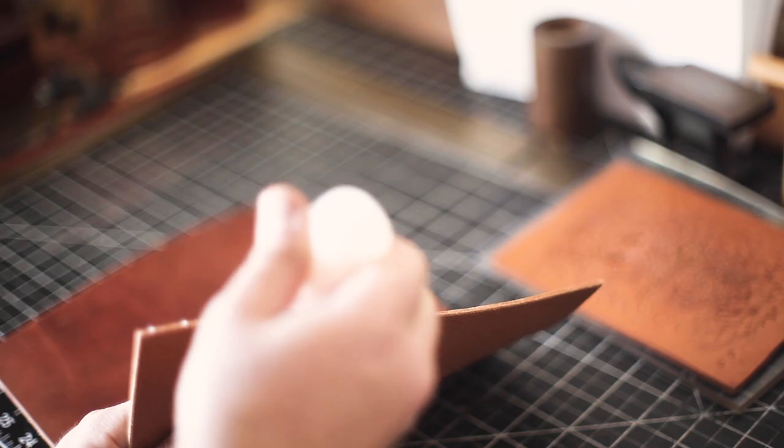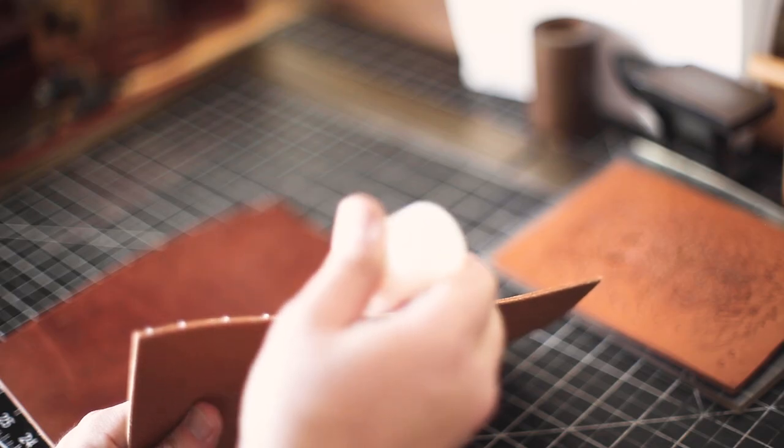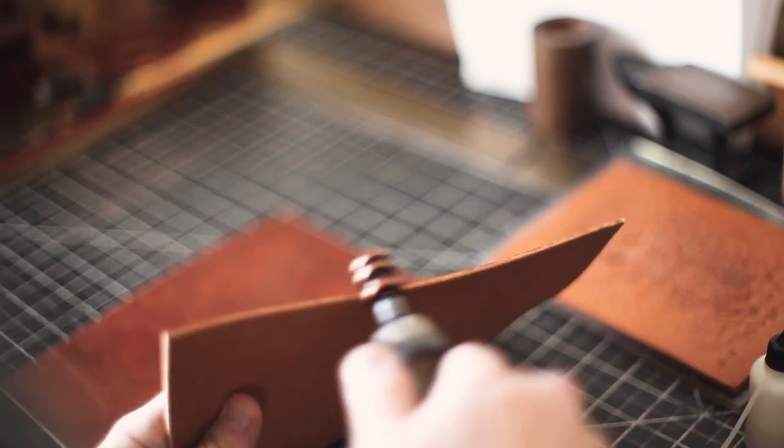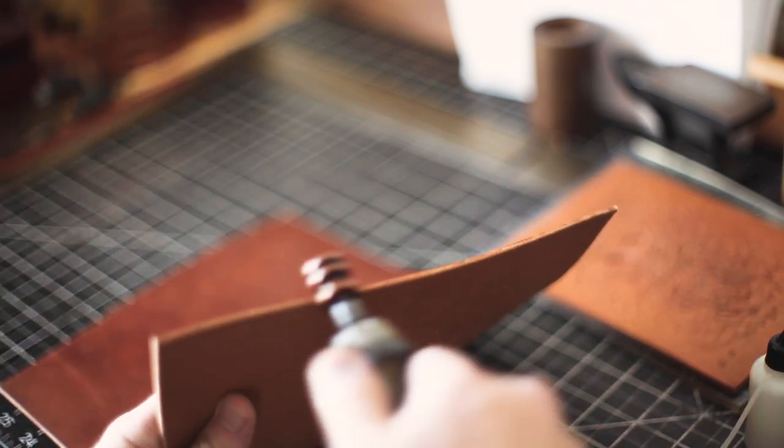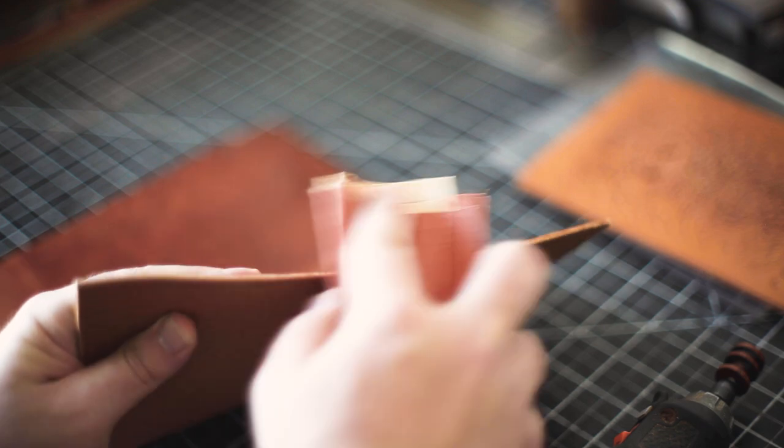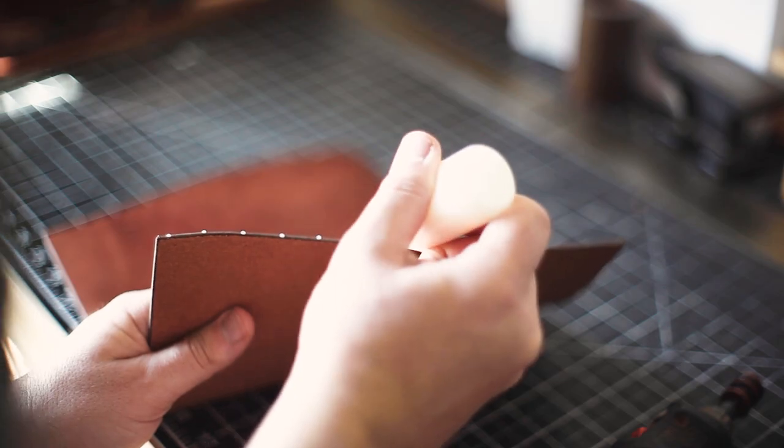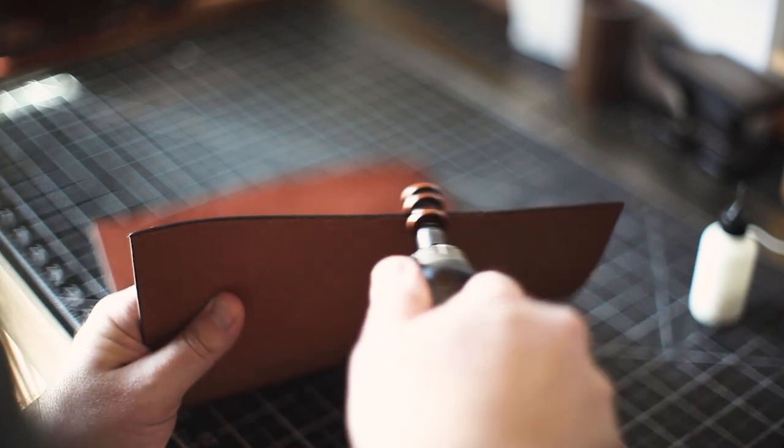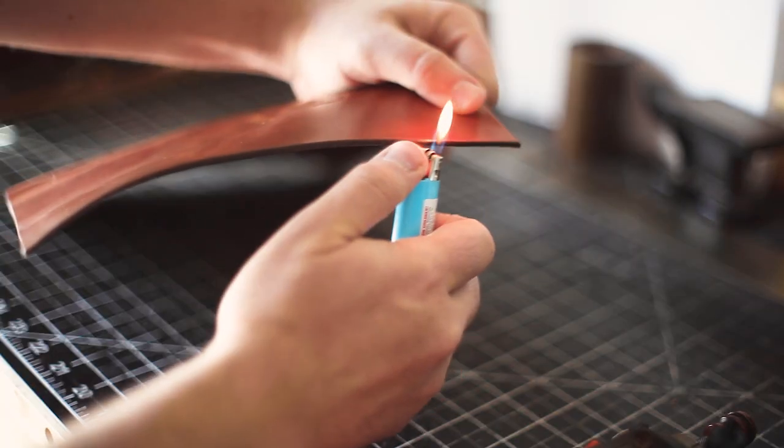Then it's time to burnish. I'm using Tokonole clear edge finish. You can easily burnish with the wood slicker by hand, but I'm going to speed up the process with my cocobolo wood attachment on my rotary Dremel tool. I gave it a rough sanding of 220 grit and then applied some brown edge dye. After drying, I added some more Tokonole and burnished again.